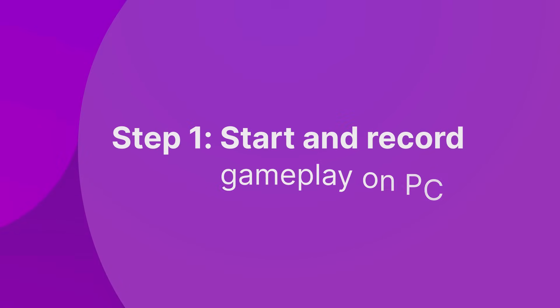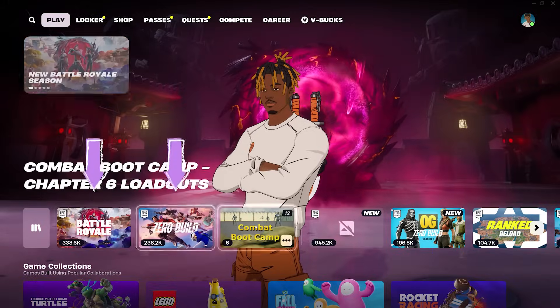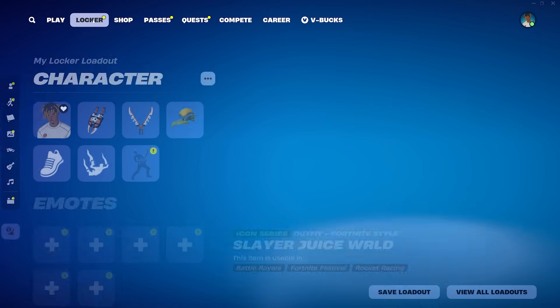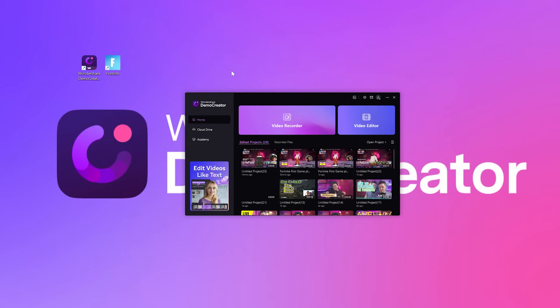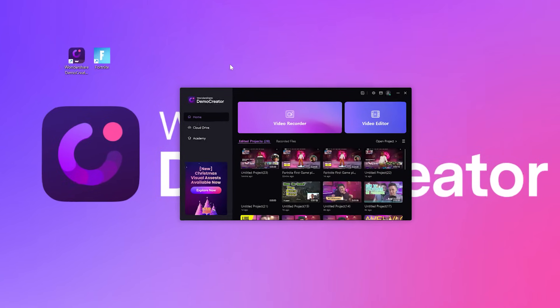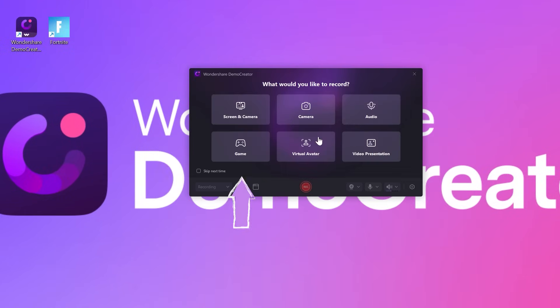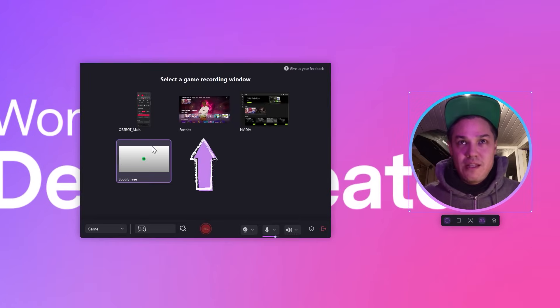Now let's move on to learning how to record webcam and gameplay separately without losing any quality in the process. Step 1: Start and record gameplay on PC. Choose your game mode based on what suits your gaming style, then open Demo Creator to record Fortnite gameplay right away. From here, select the Game option from the Demo Creator Game Recorder mode, then choose the Recording window to continue.